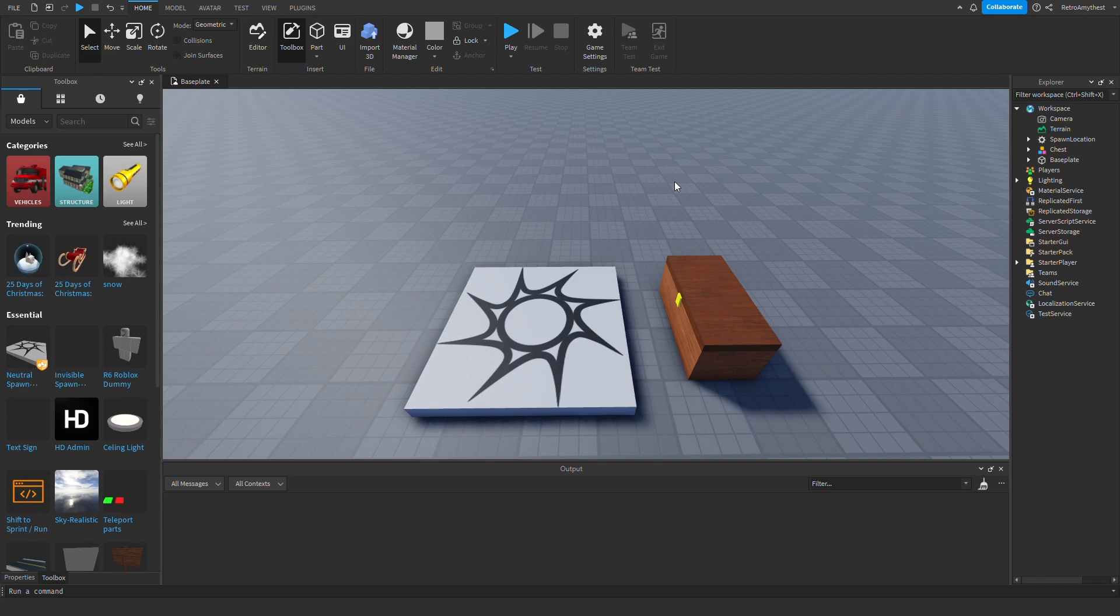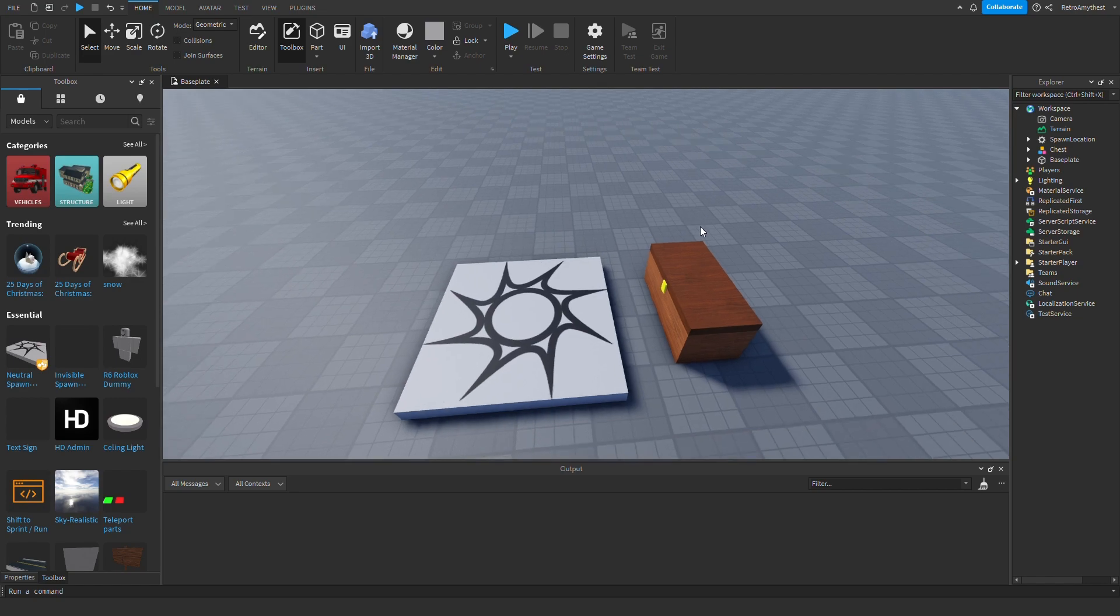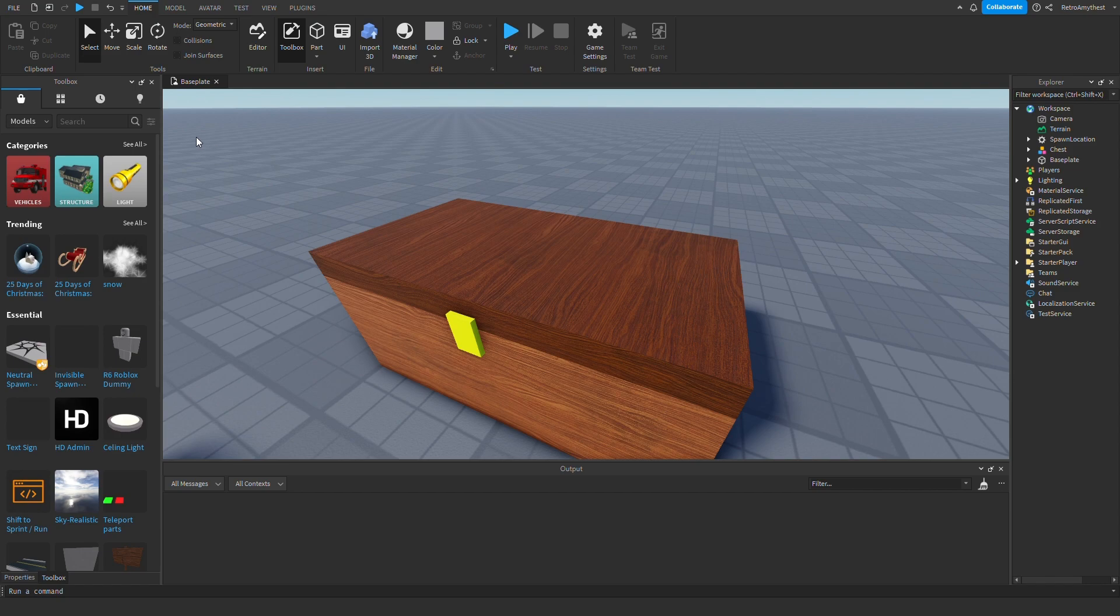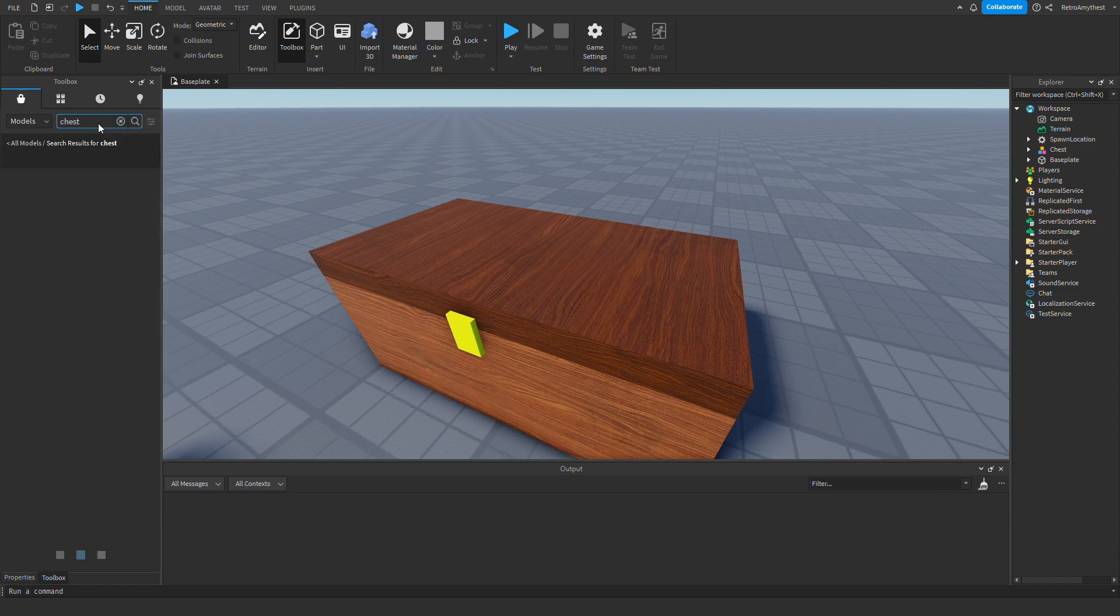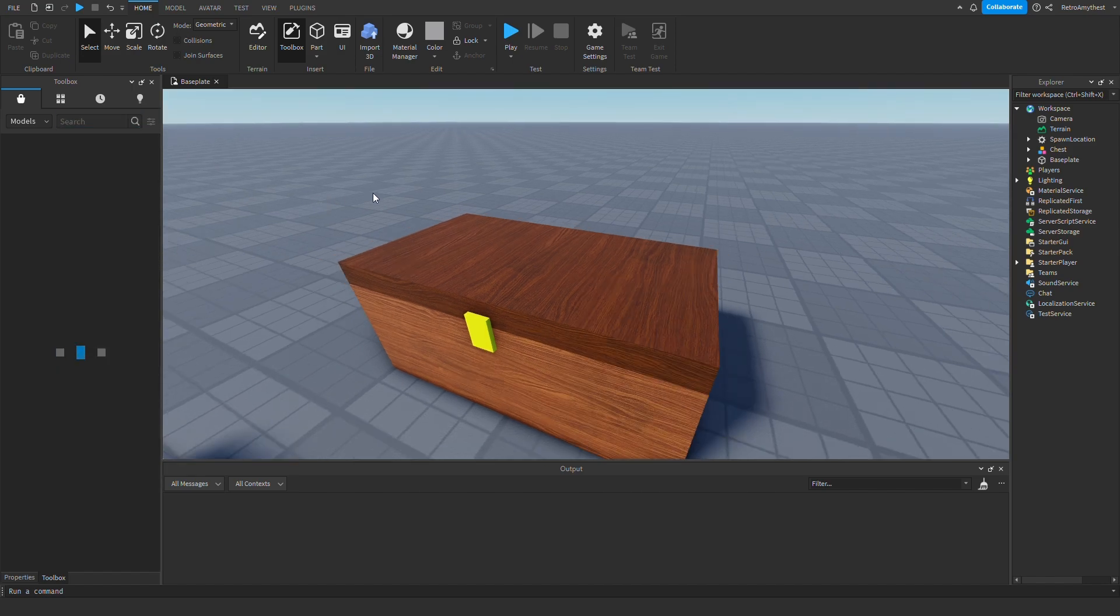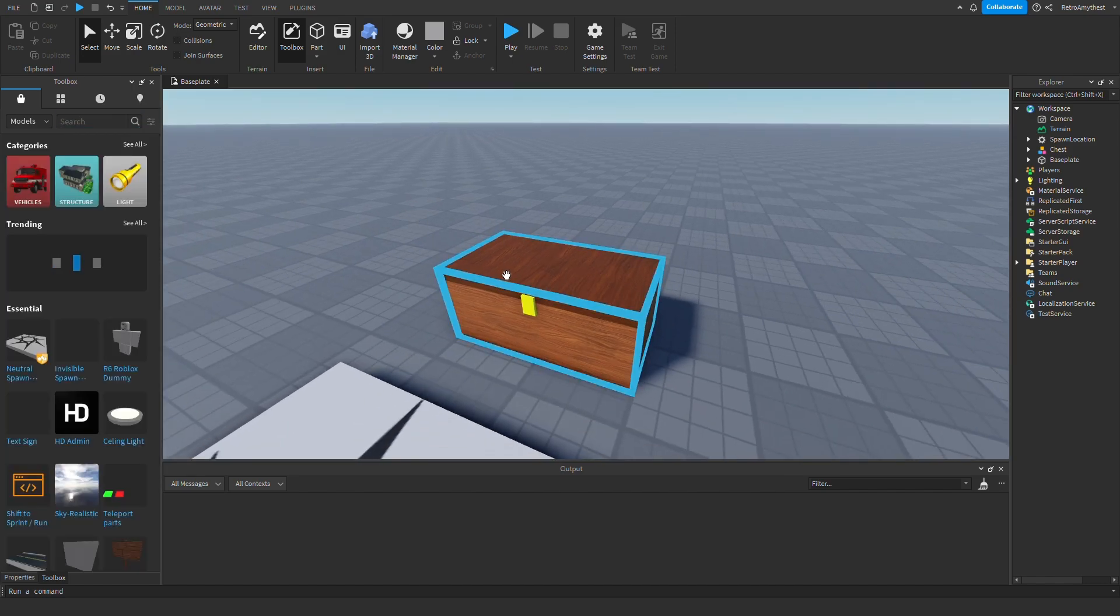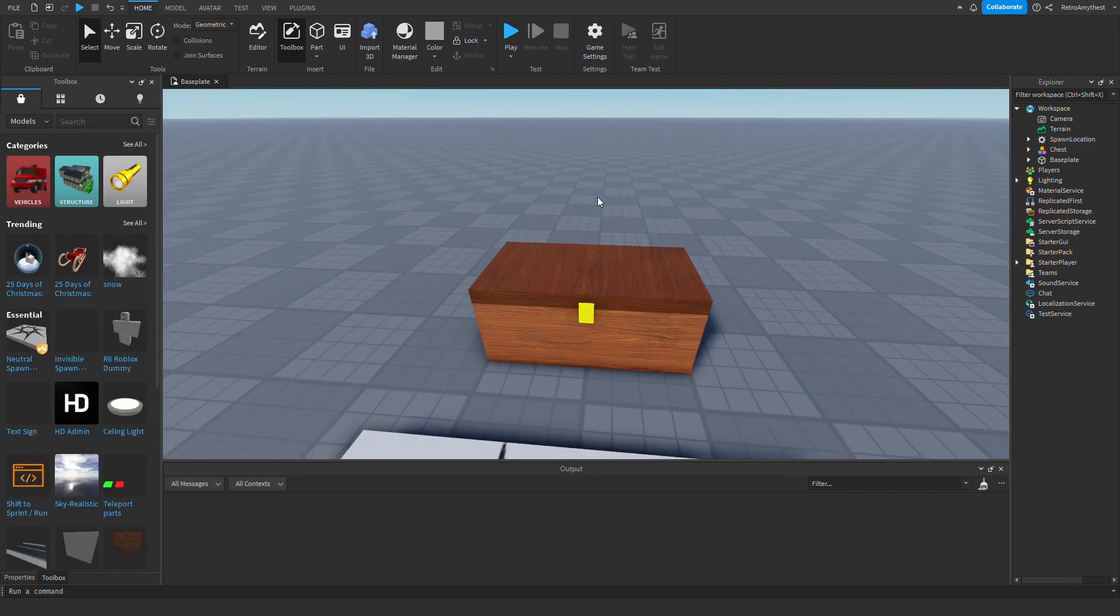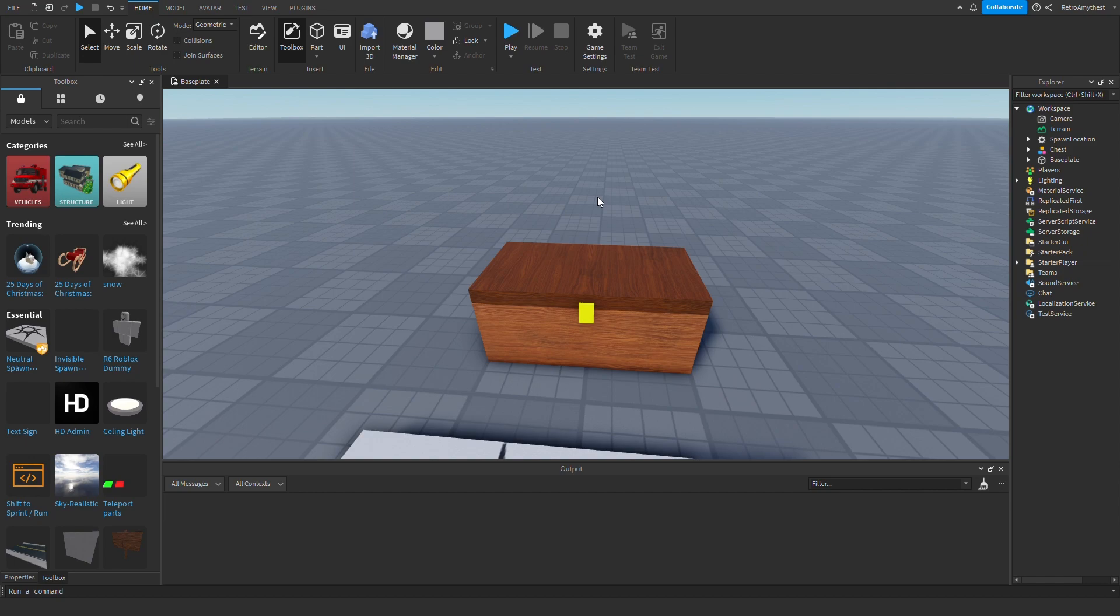So I have a chest model that I just made here quickly. If you want, you can just search for a chest and grab a random one, or if you have your own already done because you clicked on this video and you wanted to just know how to get random loot.